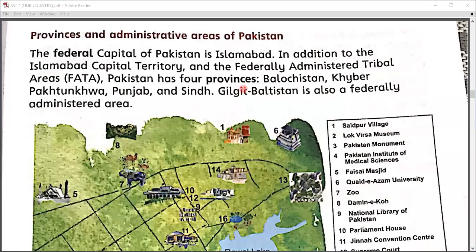I hope you all are great. Before starting my new lesson, I would like to give a brief review of my previous lesson. As you all know, we have discussed the provinces of Pakistan. In my previous lesson, we discussed the first two provinces of Pakistan, including Punjab and Sindh.